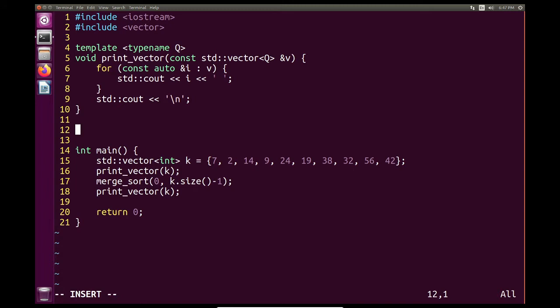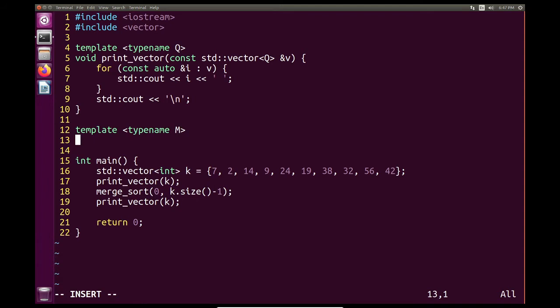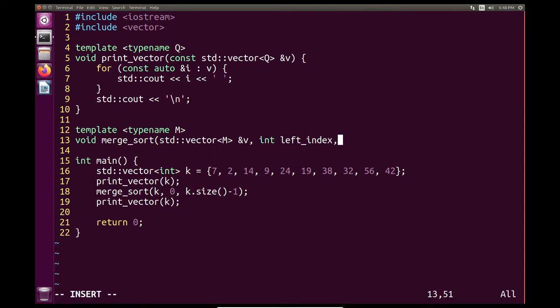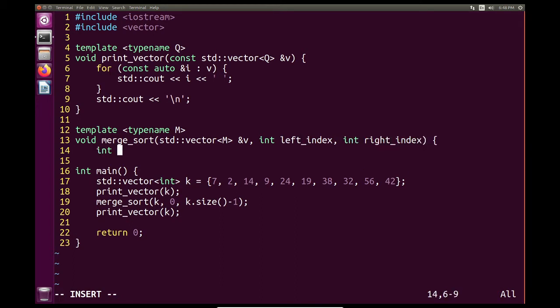So let's talk about the dividing part of our merge sort. The dividing function, which I'm going to call merge sort, is going to be a generic algorithm. So I'm going to have a template type name, and I'm going to call this type name M for merge sort. So we have our void merge sort, and we're going to have a vector of data type M — we're going to take a reference to V. And we need our array that we want to sort, so we have an int for the left index, and then an int for the right index. So I'm going to create my mid index — that's how merge sort will start.